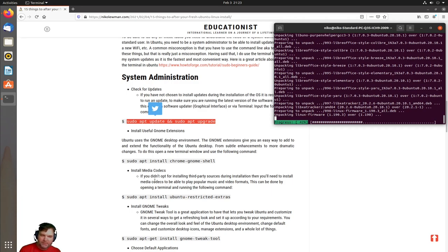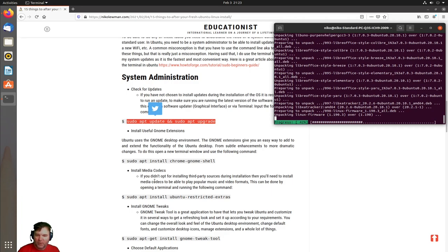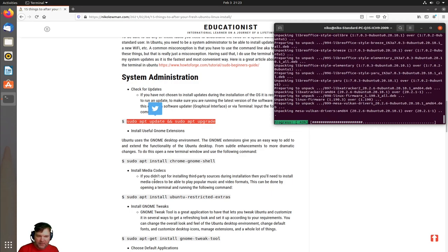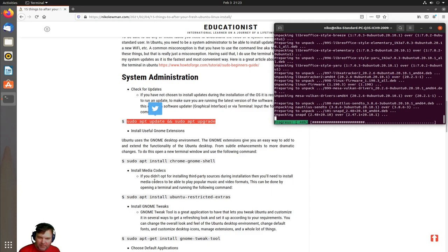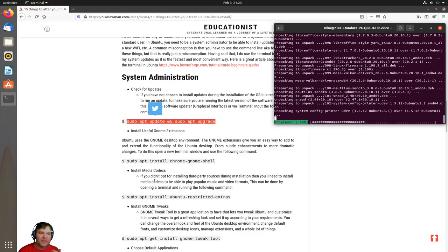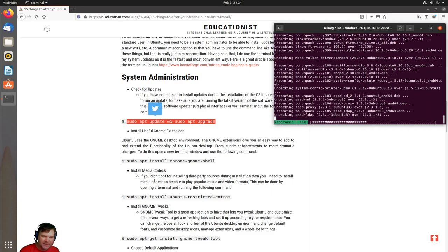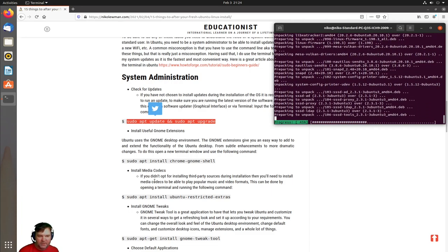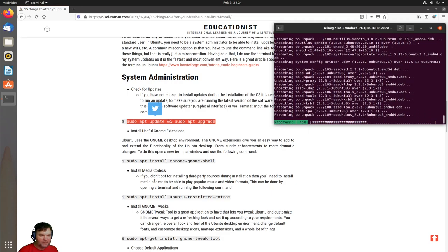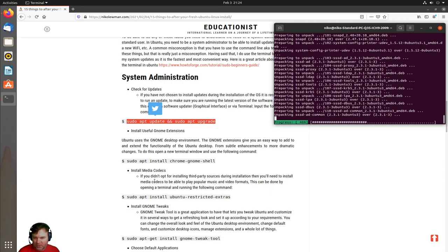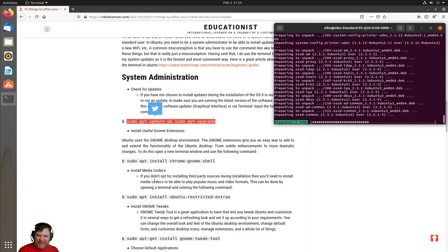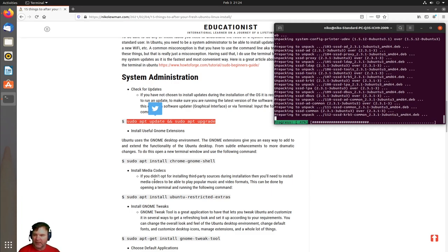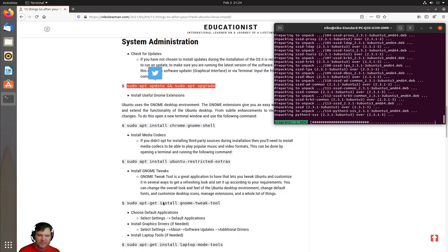Media codecs: if you didn't opt for installing those third-party sources during installation, which I do recommend, you don't have to do it here. But if you didn't, it's as quick as doing sudo apt install ubuntu-restricted-extras. That will give you popular music and video formats.